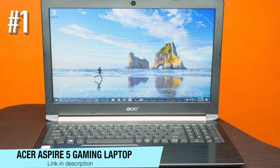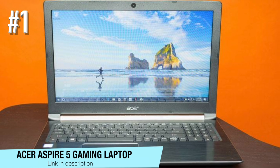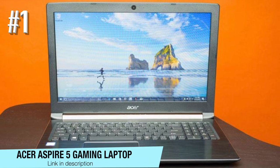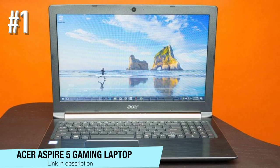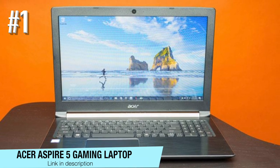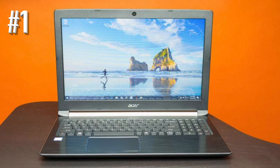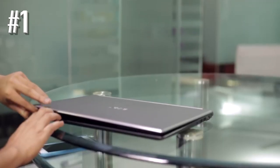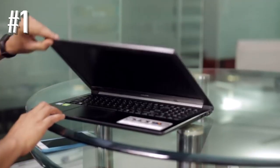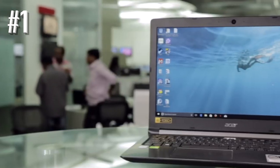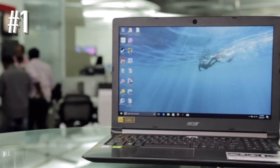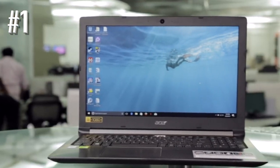Number 1. Acer Aspire 5 Gaming Laptop. Acer is doing a remarkable job when it comes to manufacturing budget laptops with powerful specifications.